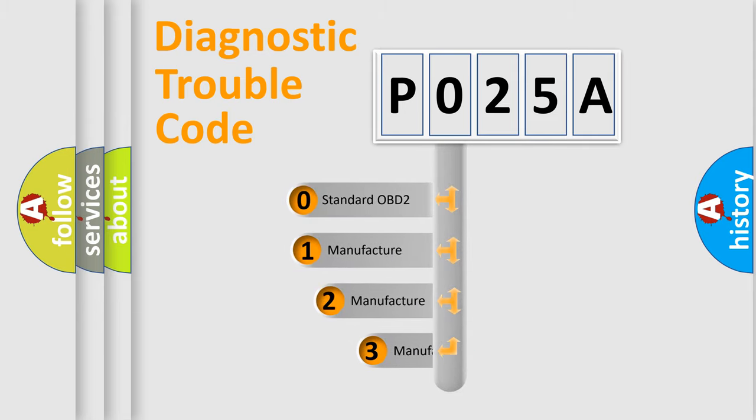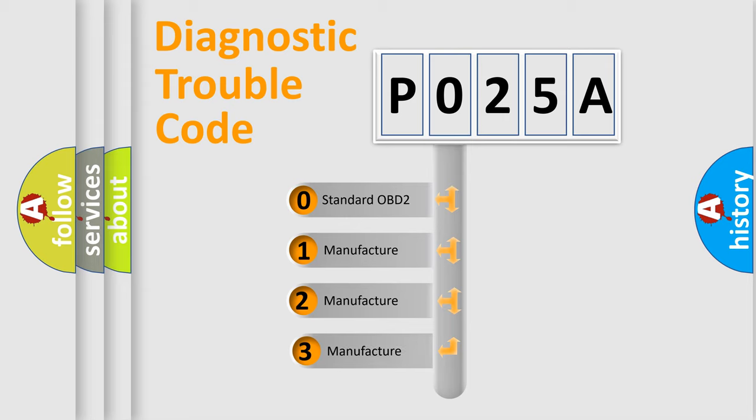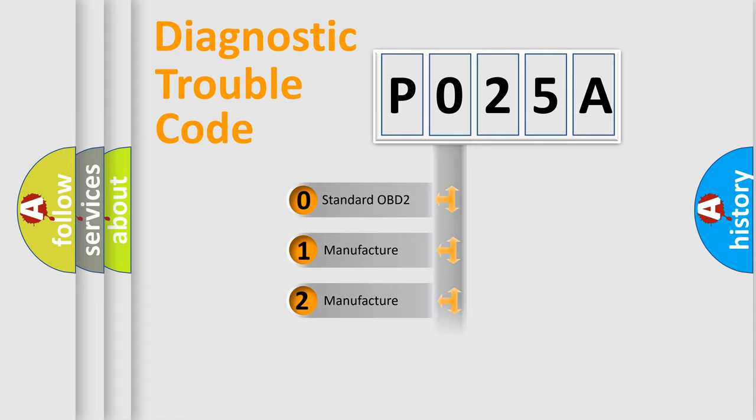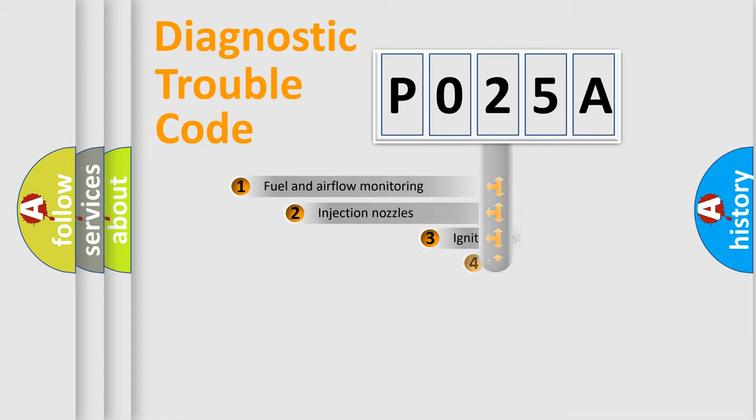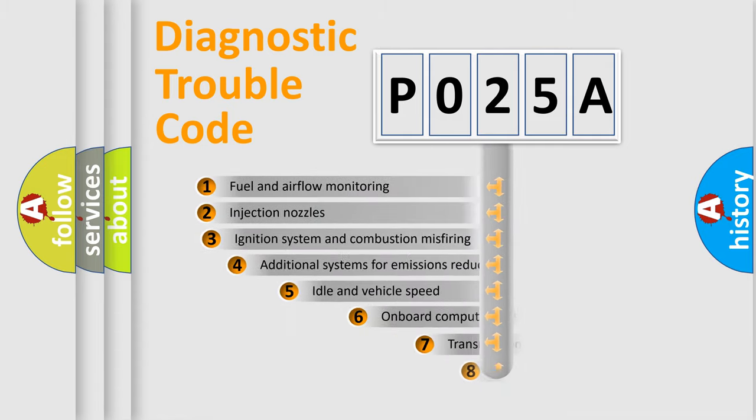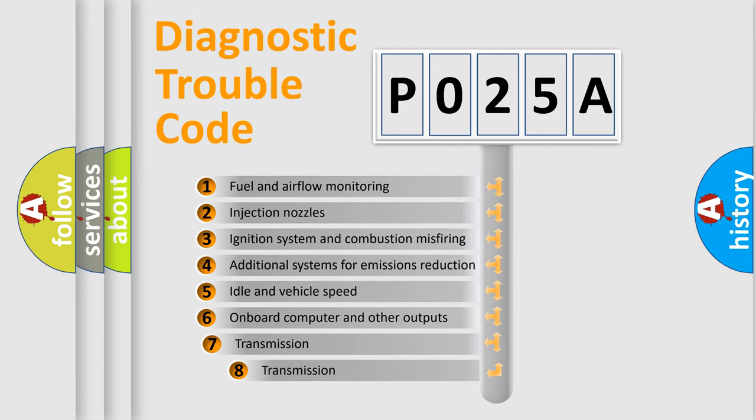If the second character is expressed as zero, it is a standardized error. In the case of numbers 1, 2, or 3, it is a more prestigious expression of the car specific error. The third character specifies a subset of errors.